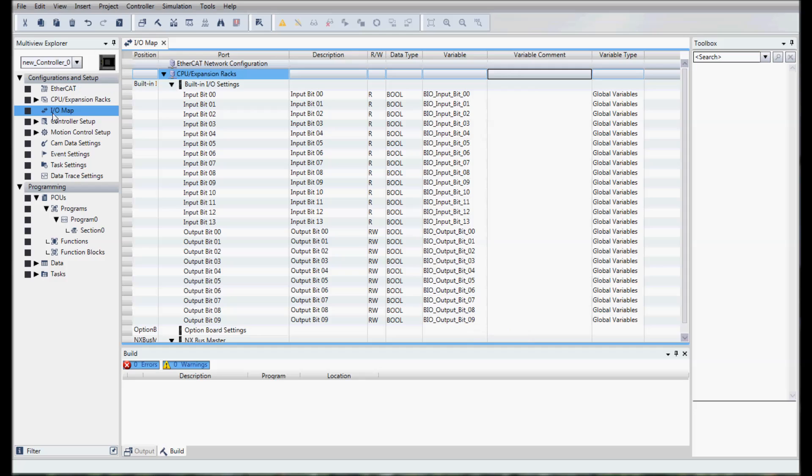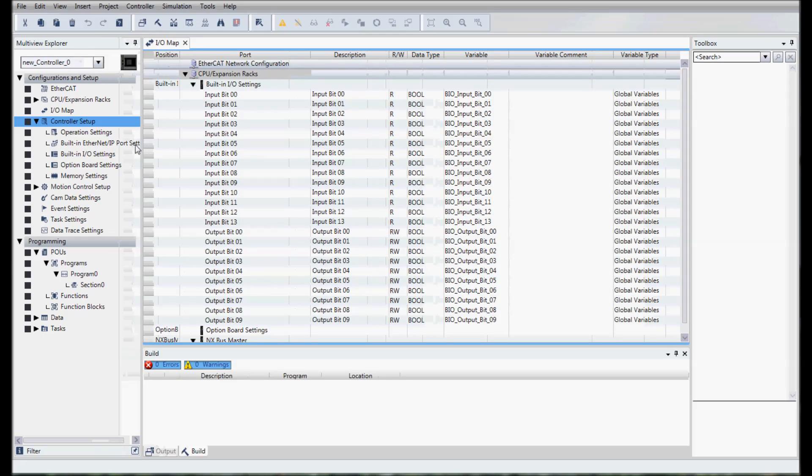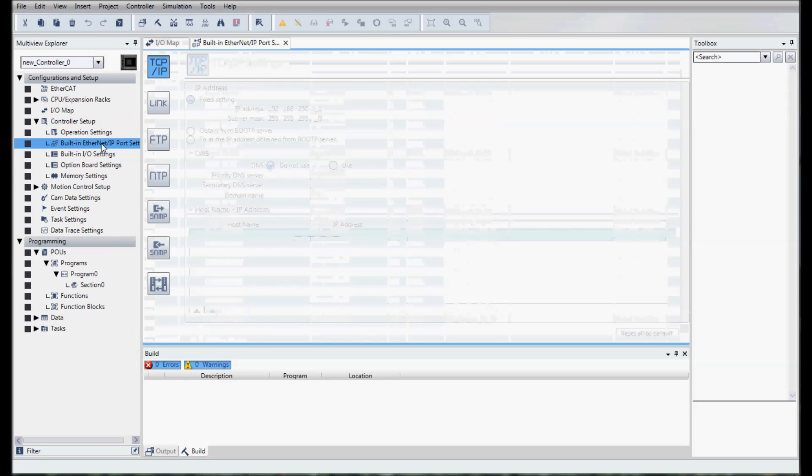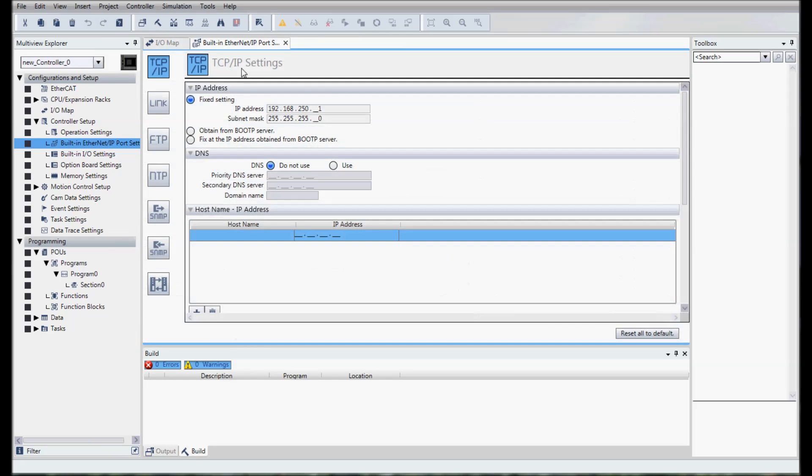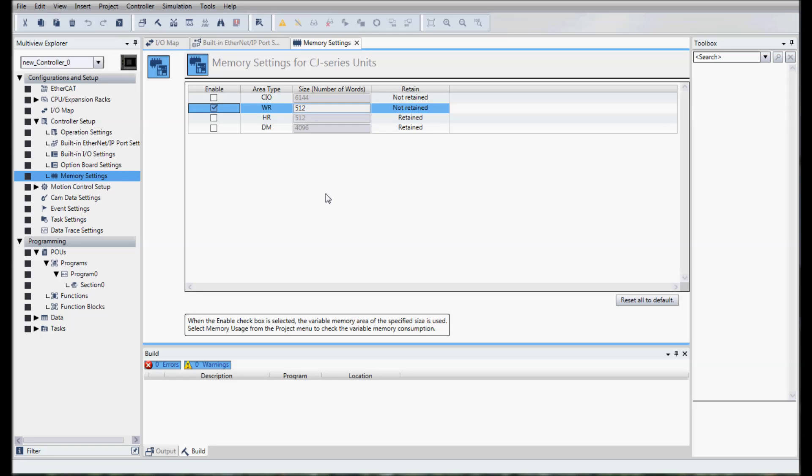The next thing we're going to do is go to our controller and look to see what the IP address of our PLC is. The IP address of our PLC is 192.168.250.1. Then we will go to memory settings and here we're going to use the W settings, the work relays, as our data that we're going to transfer back and forth between our NB HMI.